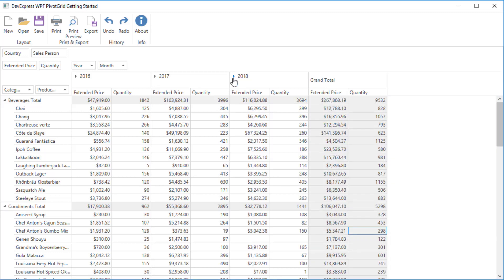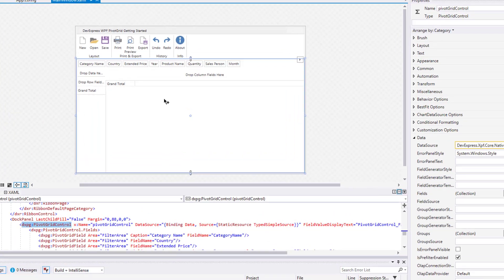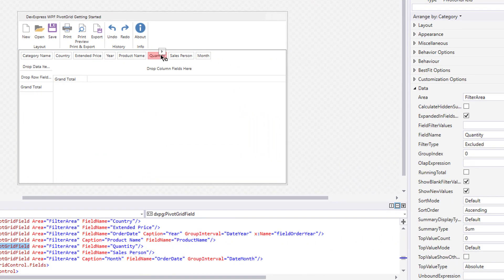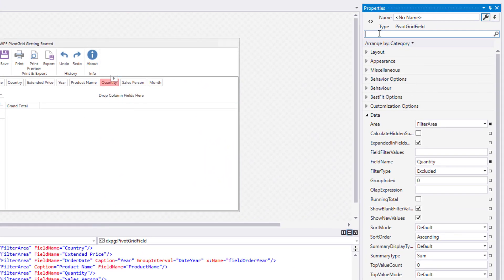You can change the Summary function used to calculate the underlying data. Let's make a Quantity field calculate the Average function instead of the Sum. Select the Quantity field and set the SummaryType property to Average.